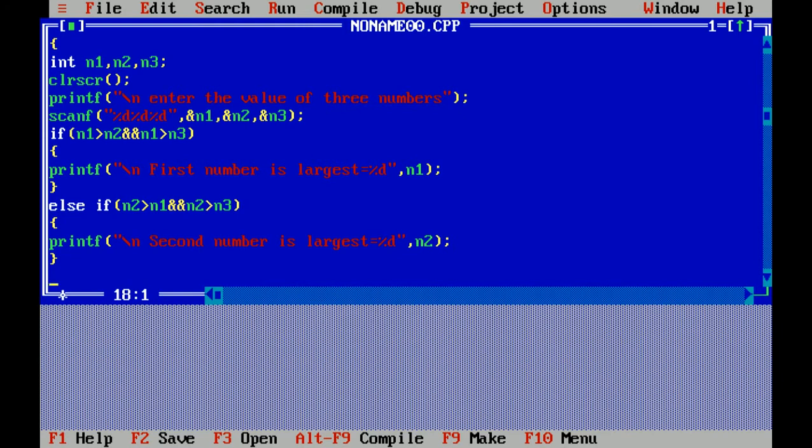In the second condition I have given if number 2 is greater than number 1 and number 2 is greater than number 3, then second number is largest. Means number 2 is greater than number 1 and number 2 is greater than number 3, both the conditions should be true. For that I have used logical and operator.